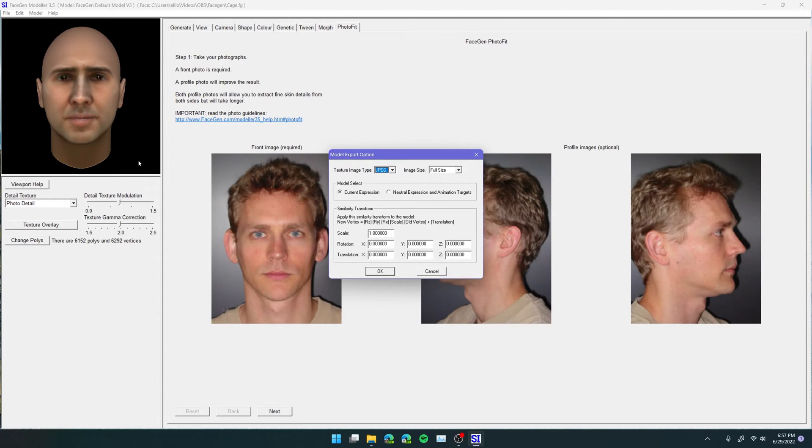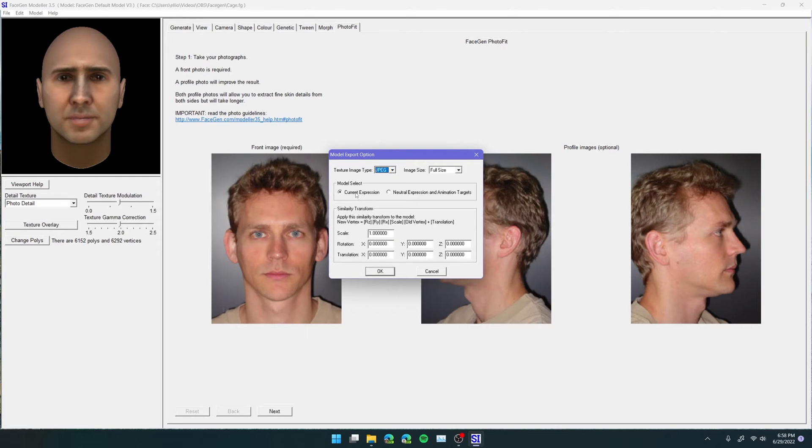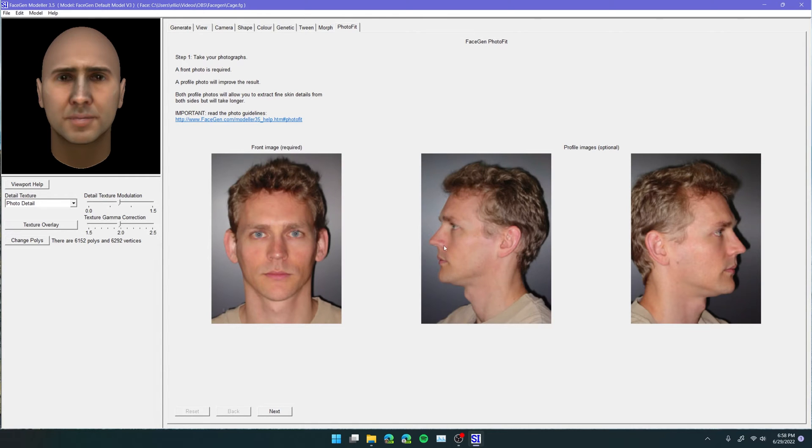Neutral Expression and Animation Targets basically morphs this photo into a bunch of different animation, basically shape keys, of what this face will look like when it's sad or happy or angry or with his left eyebrow raised and right eyebrow raised. It'll give you a bunch of different models for every different expression. We don't want that right now. I mean, if you want that, click on that. But I just want the Current Expression because I just want one model to load into Blender. Okay, let's click on OK here, and it exported.